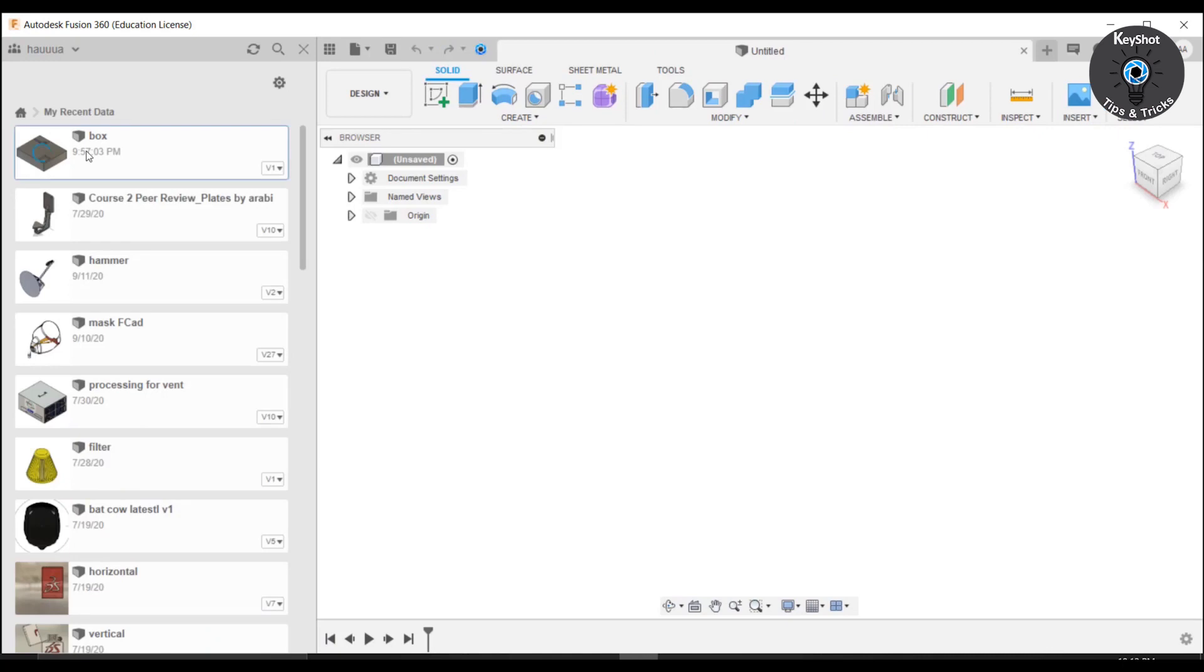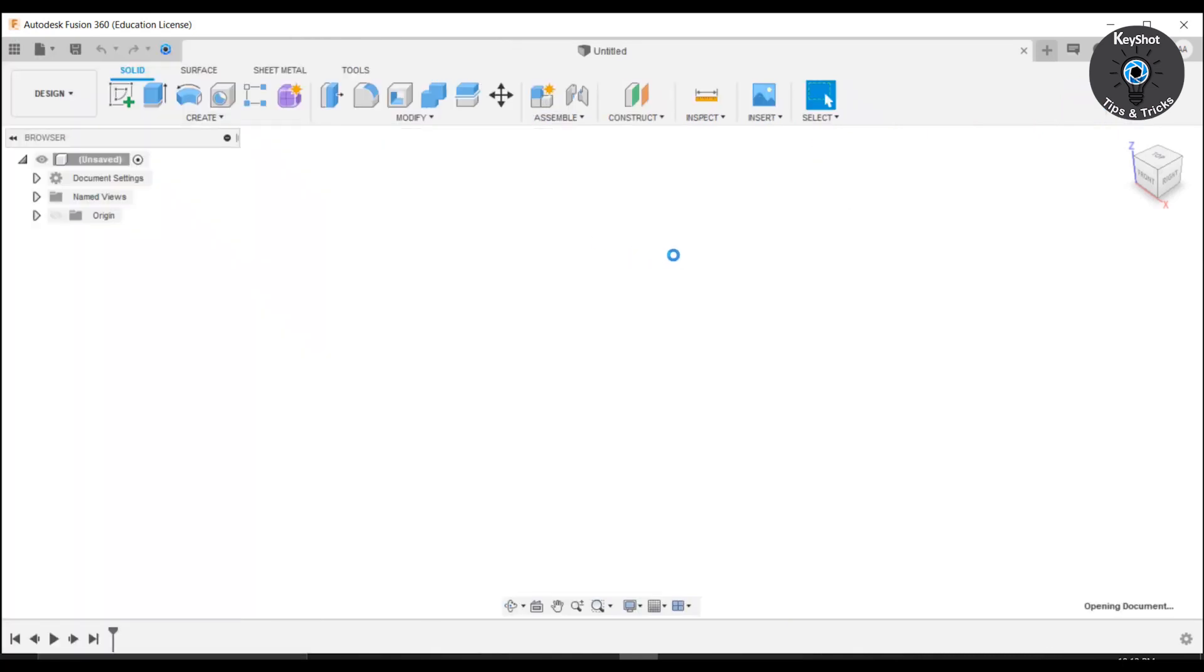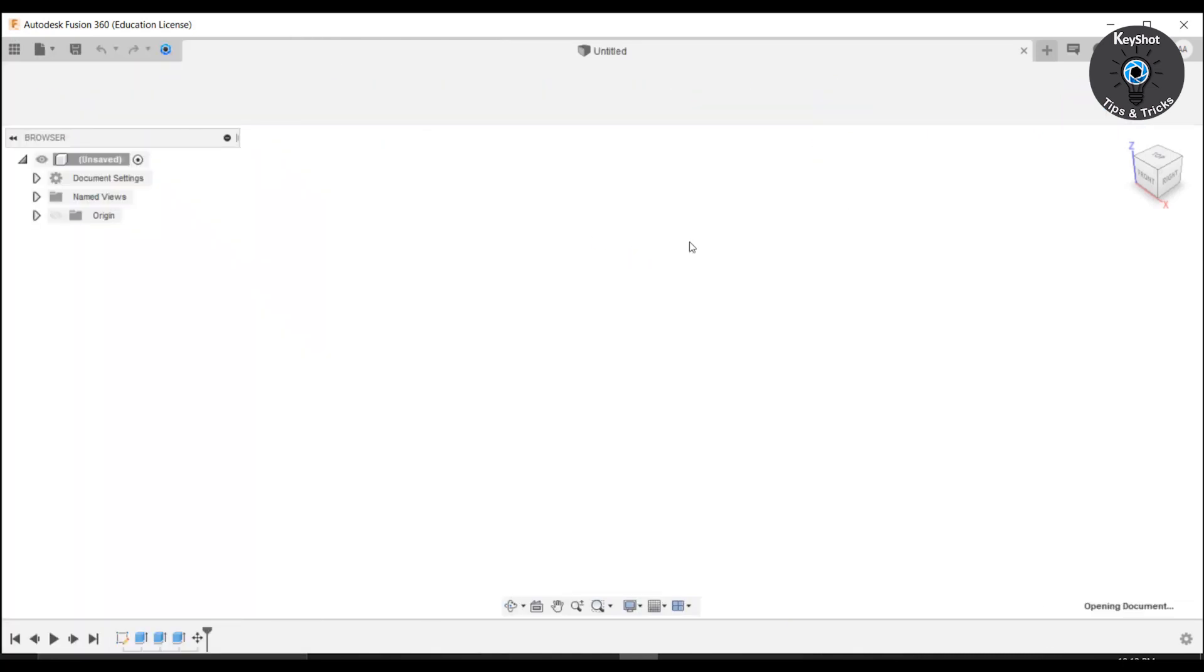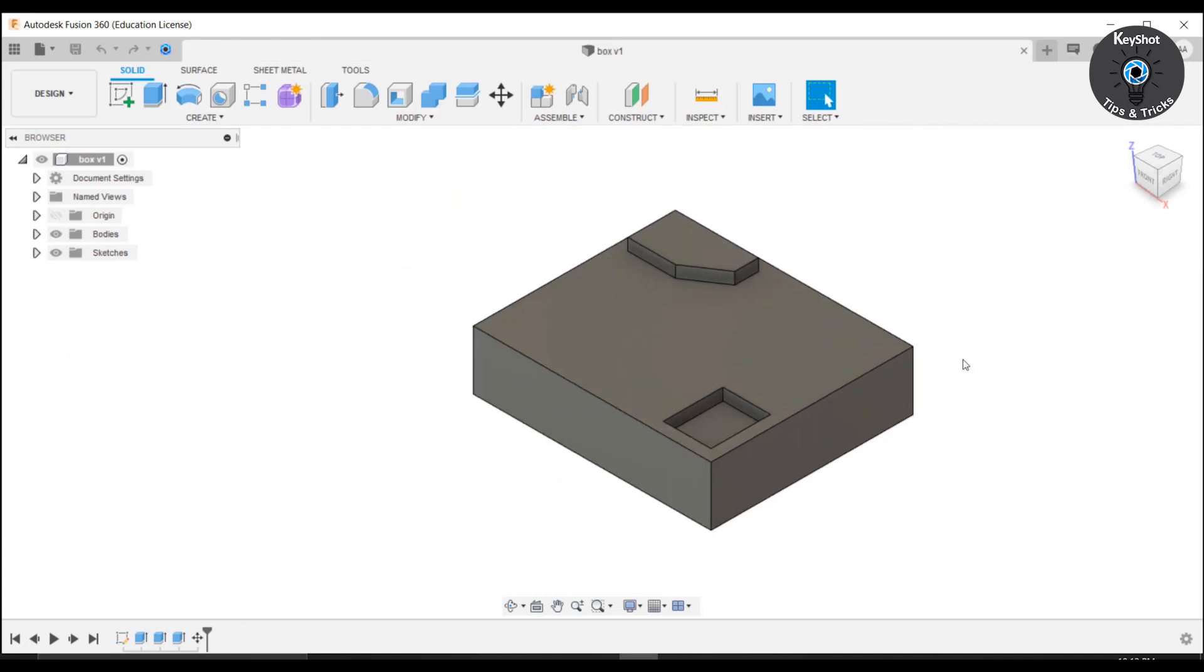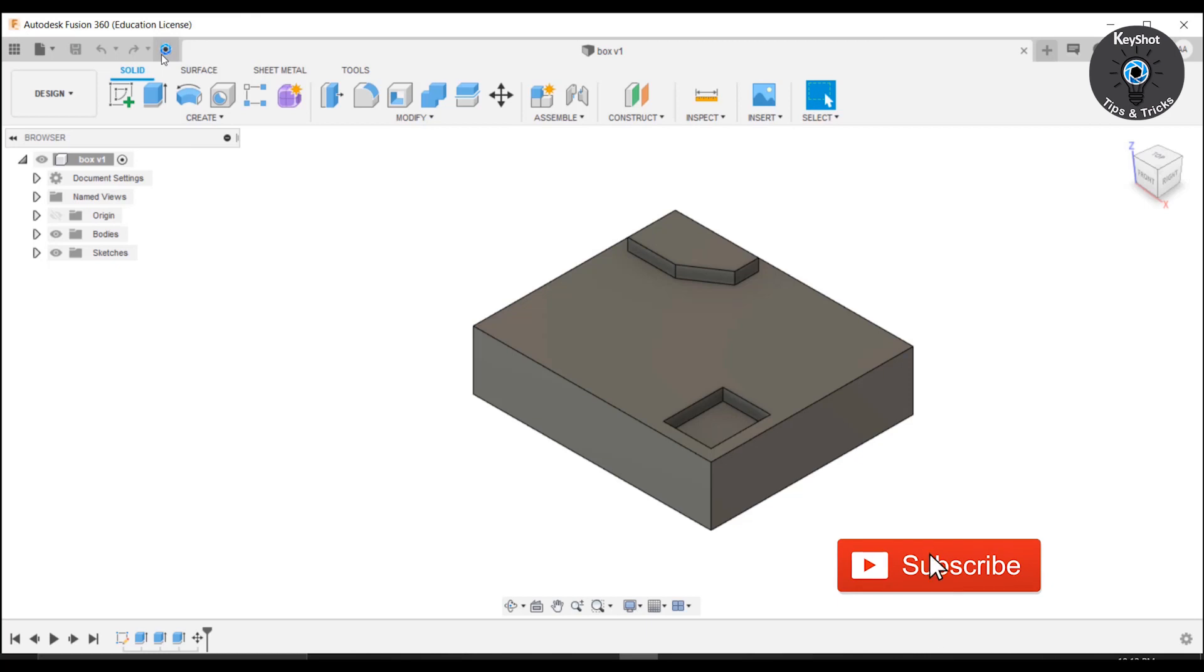Let us assume that I have a simple part in Fusion that I want to export to KeyShot. Simple part like this. Simply click on the icon and it will automatically open KeyShot.